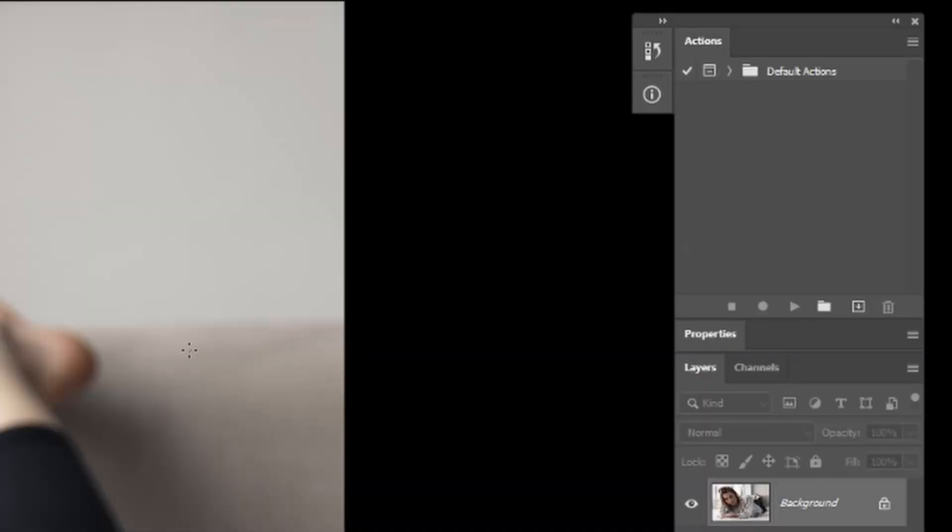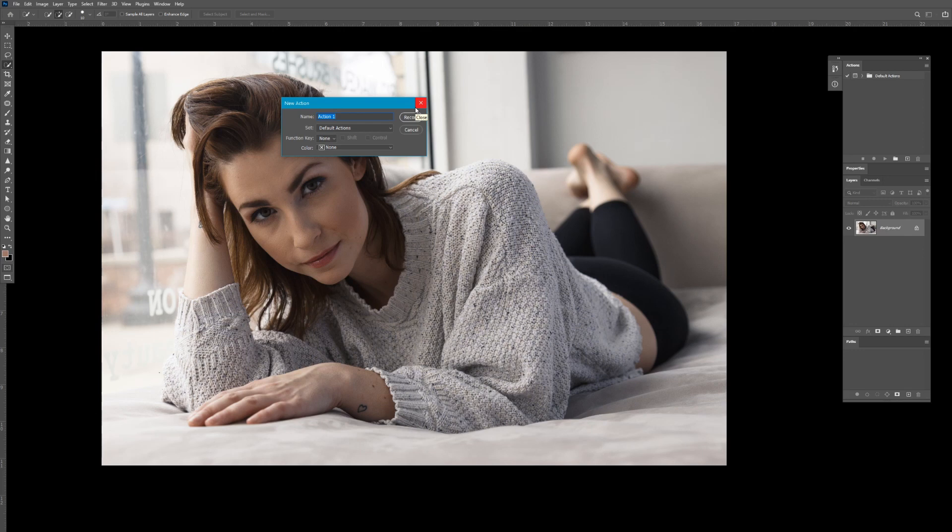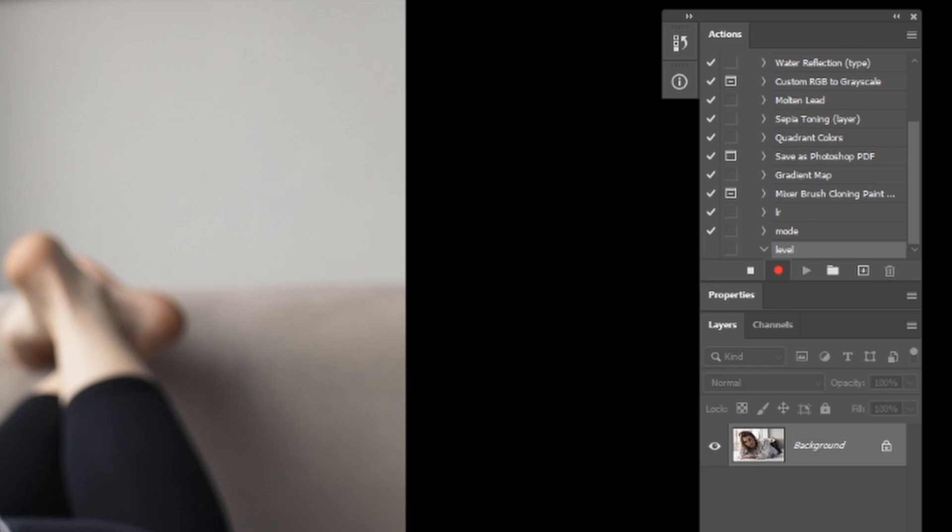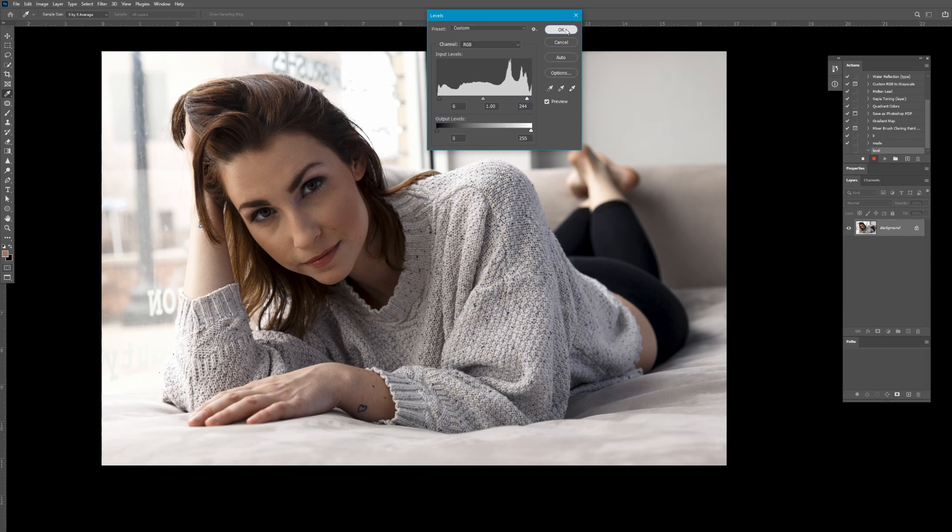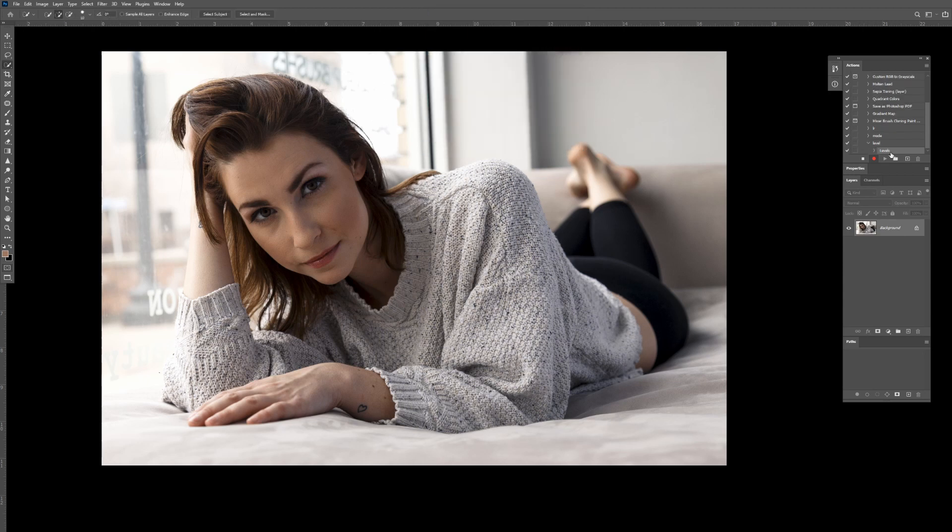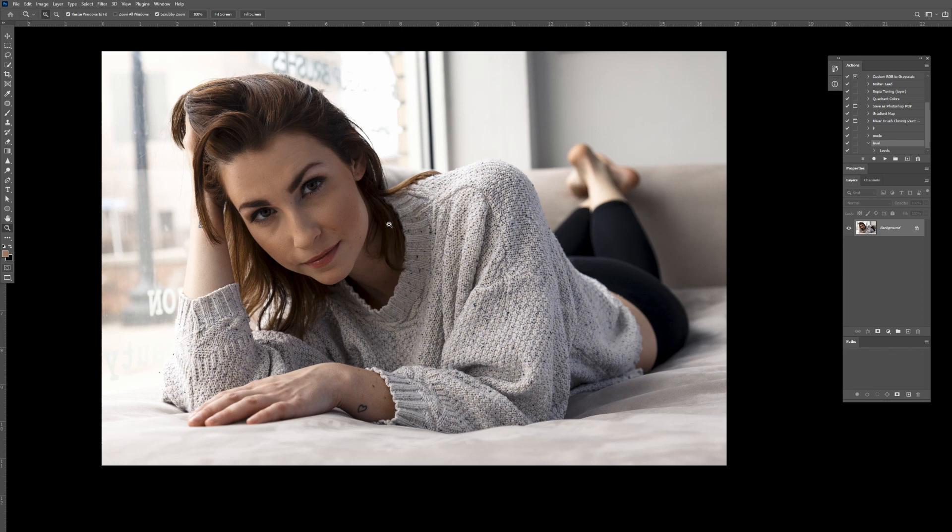If you notice that you're always performing the same edit on every single image, consider making an action. It's as easy as clicking new action, naming it the kind of tool and technique that you're doing. Let's say levels. And immediately it will start to record your action. So we'll do levels. We'll bring the image contrast in a little bit, and then hit stop. Now the next time I open this image, all I have to do is click play, and it will run that exact same function with all those settings immediately.